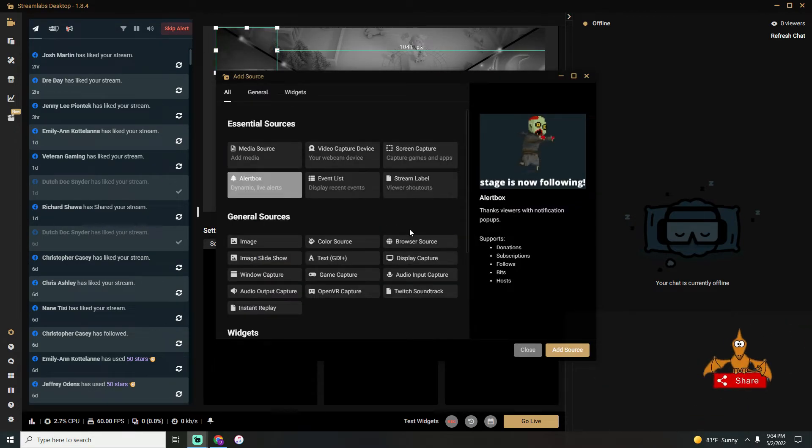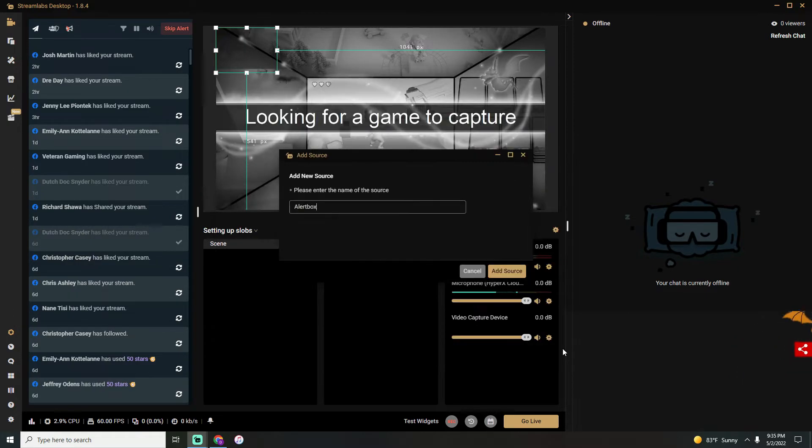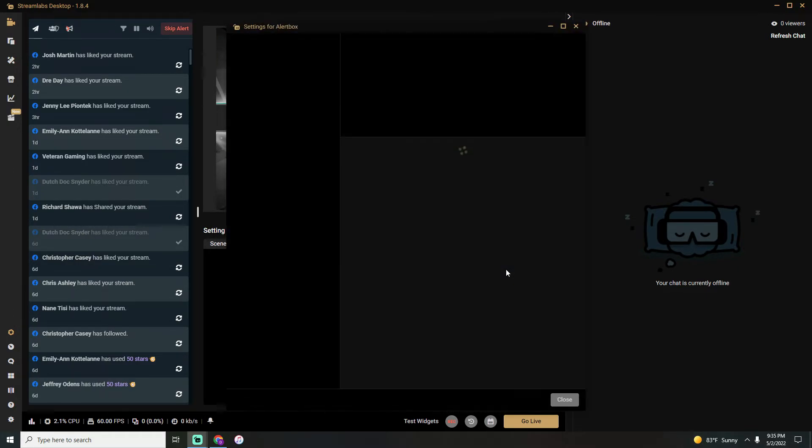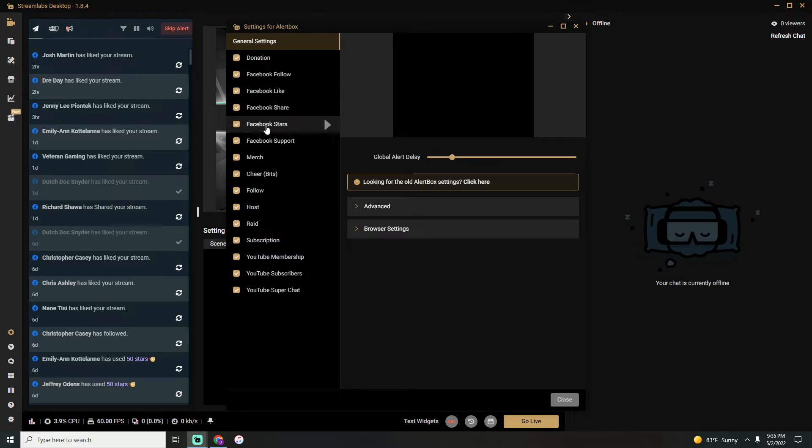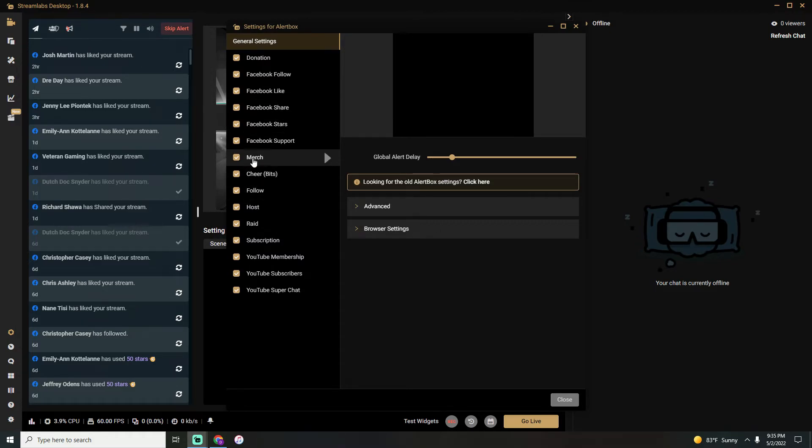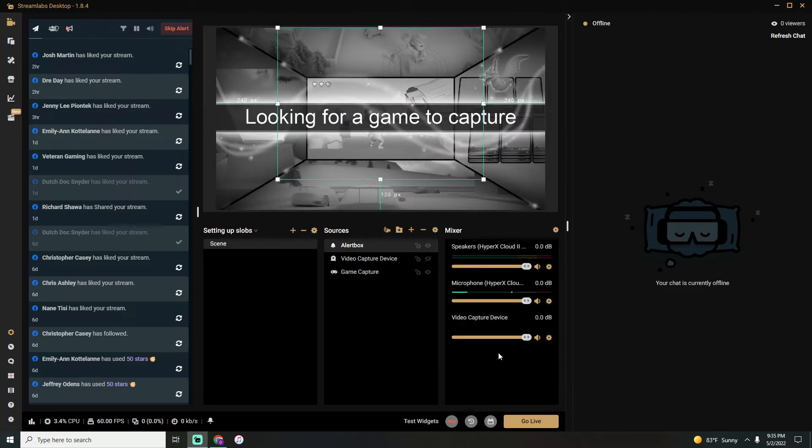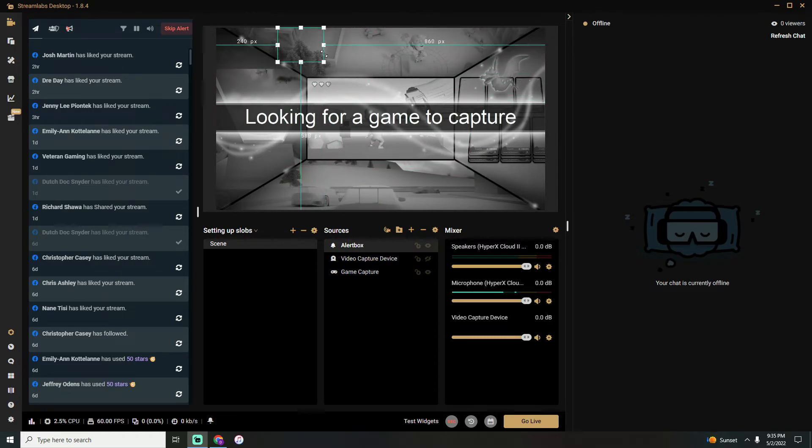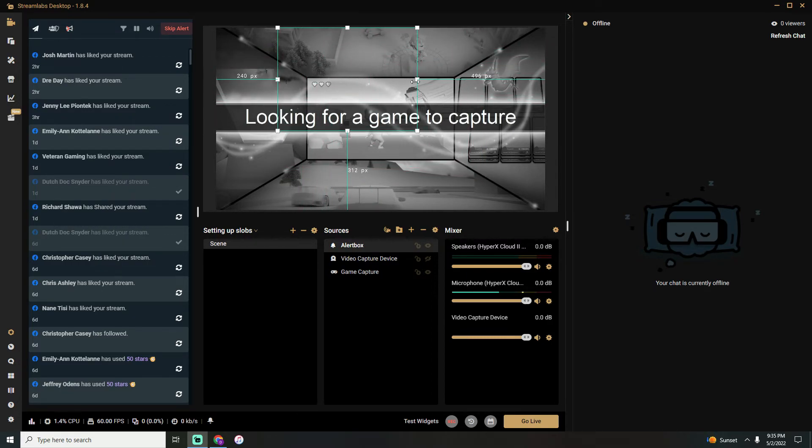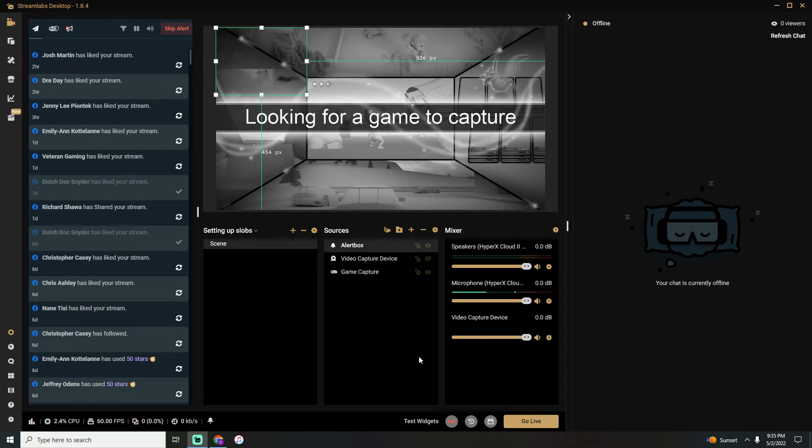Next thing you need to add is an alert box. The alert box is going to notify you when people subscribe, like, share, send stars, buy merchandise, host, raid—anything like that. It'll just pop up in the middle screen. Same thing—if you don't like where it is, you can make it smaller or bigger, you can put it anywhere on your screen to try to keep it out of the way of whatever game you are doing.